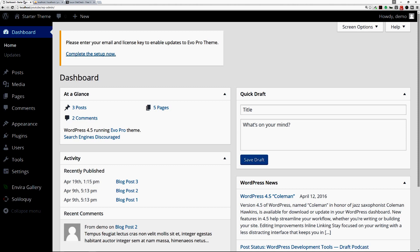And I'll also recommend that you use iThemes Security, which is another security plugin that's free that you can get from WordPress itself.